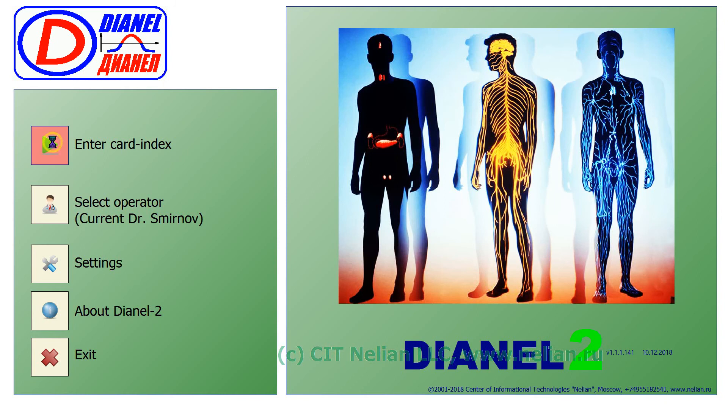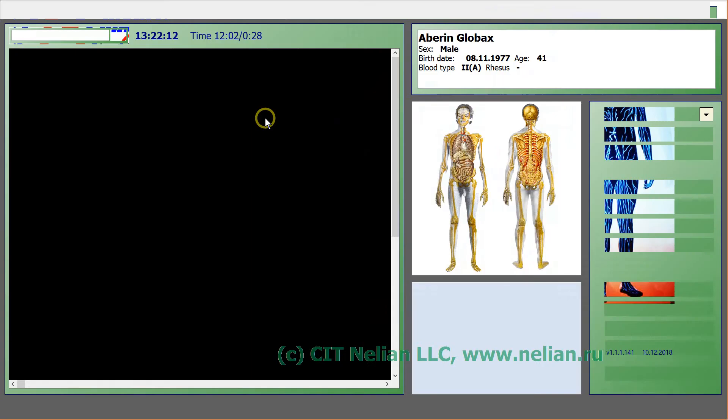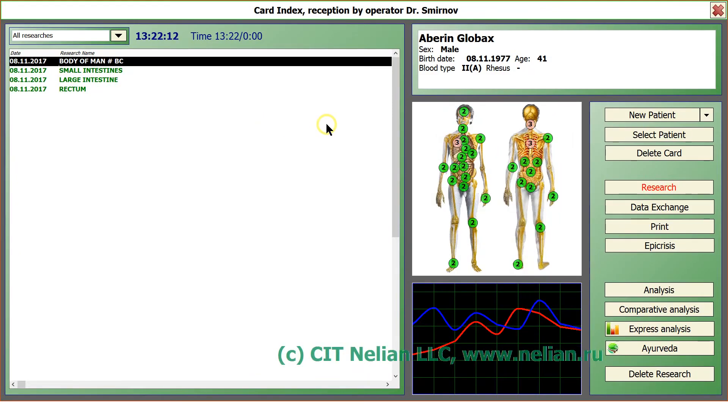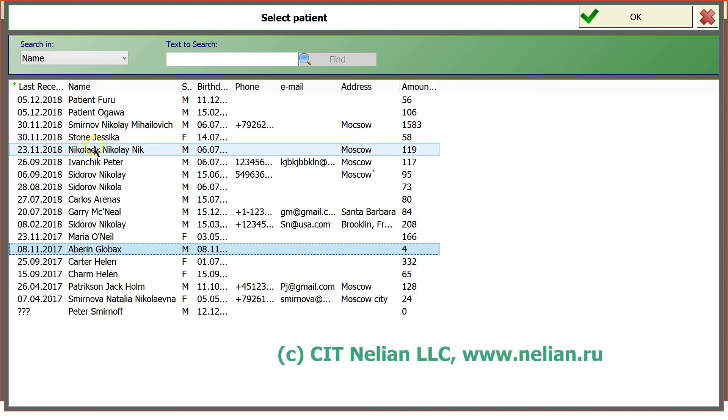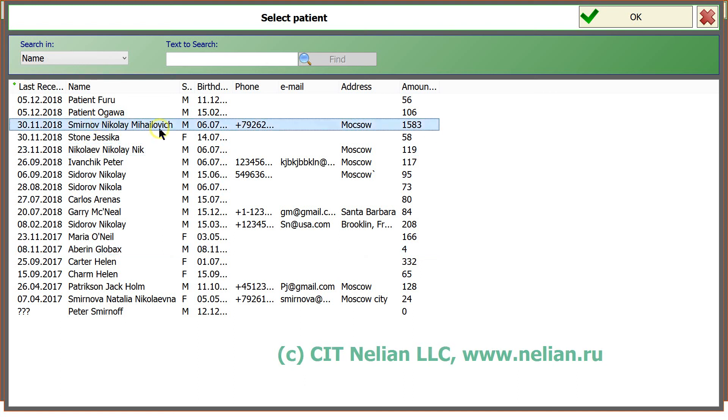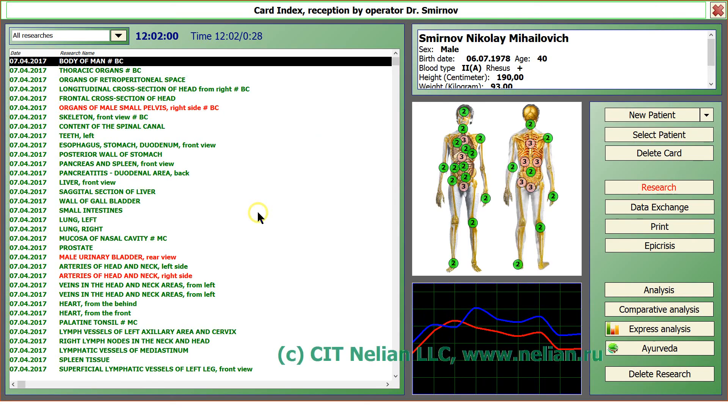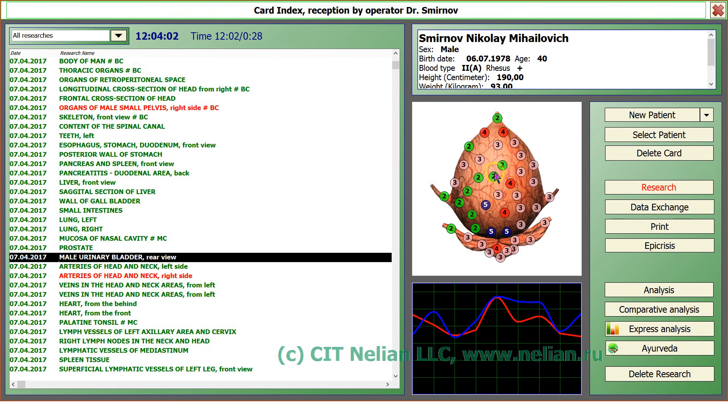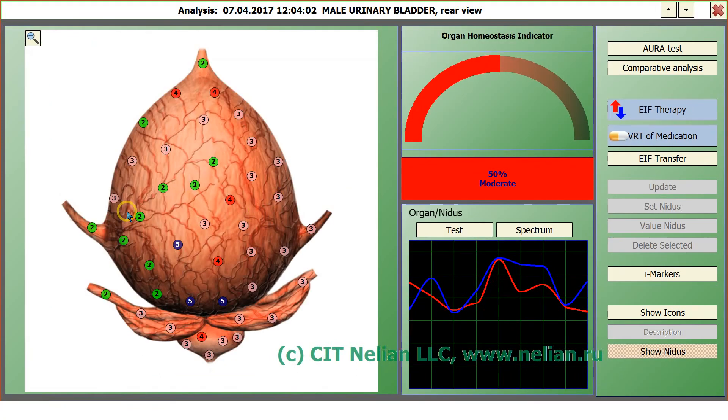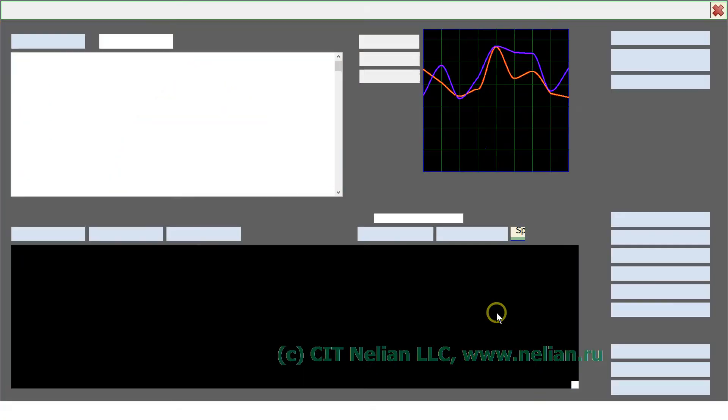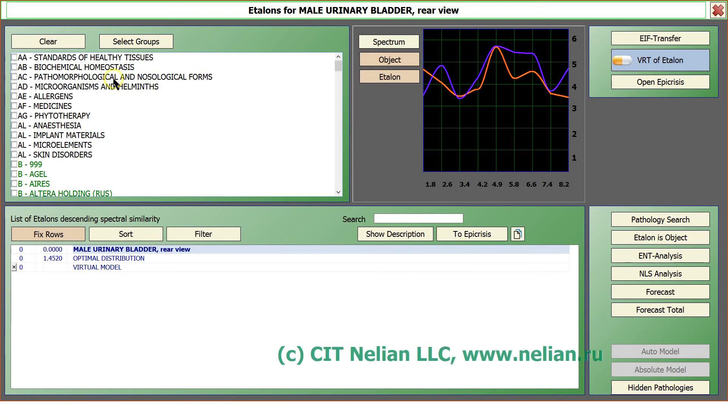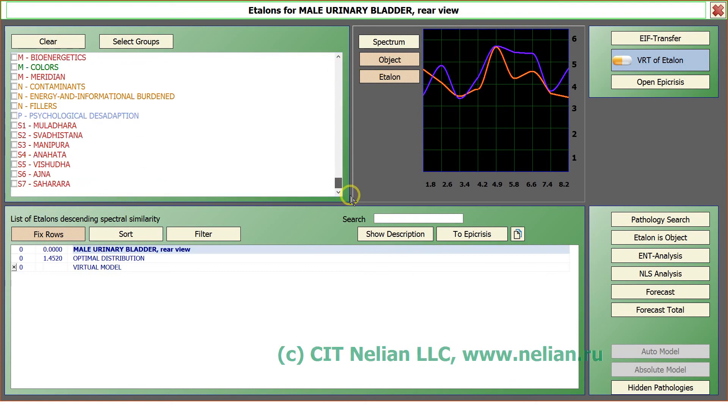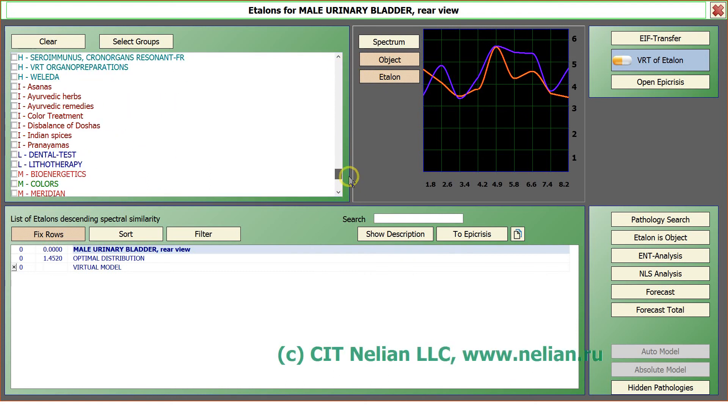Please pay attention to one more thing. When you working with patient, you can take any organ. And to this organ we have special groups.